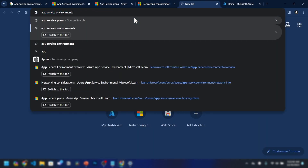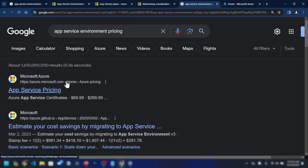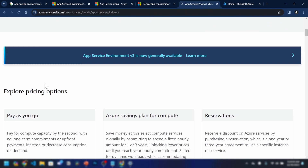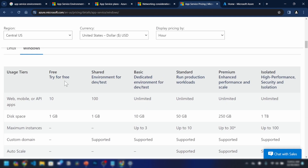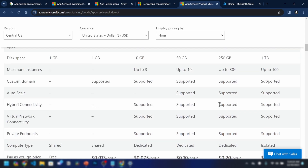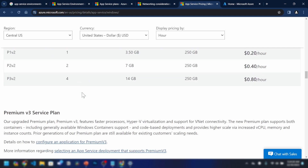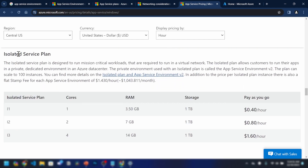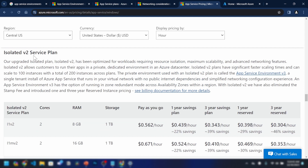Now let's look at App Service environments pricing. There isn't a separate pricing page for ASE specifically. If we scroll down, we can see the available pricing tiers: free, shared, basic, standard, premium, and isolated. App Service environments are actually part of App Services but at a different pricing tier. We have premium v3 and isolated plans. The isolated plan corresponds to App Service environment v2, and the isolated v2 plan is what you should use if you want to create the new version — App Service environment v3.